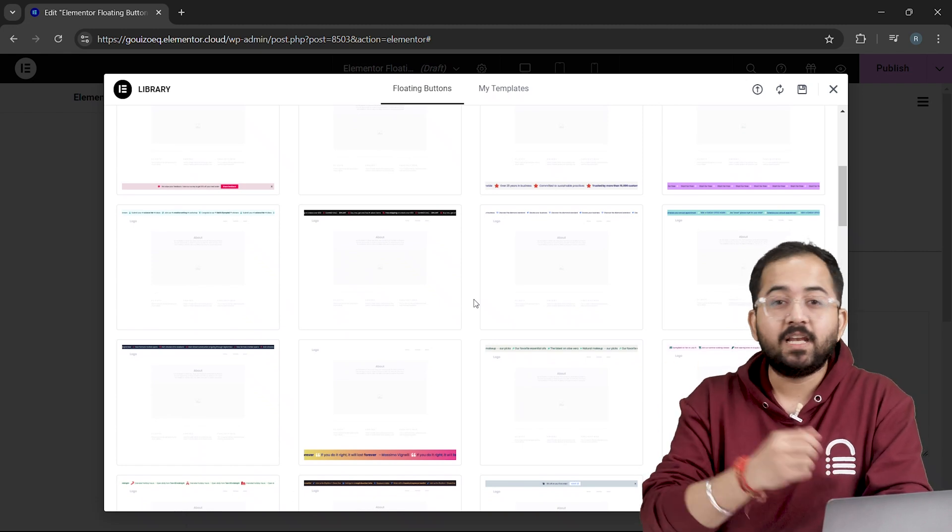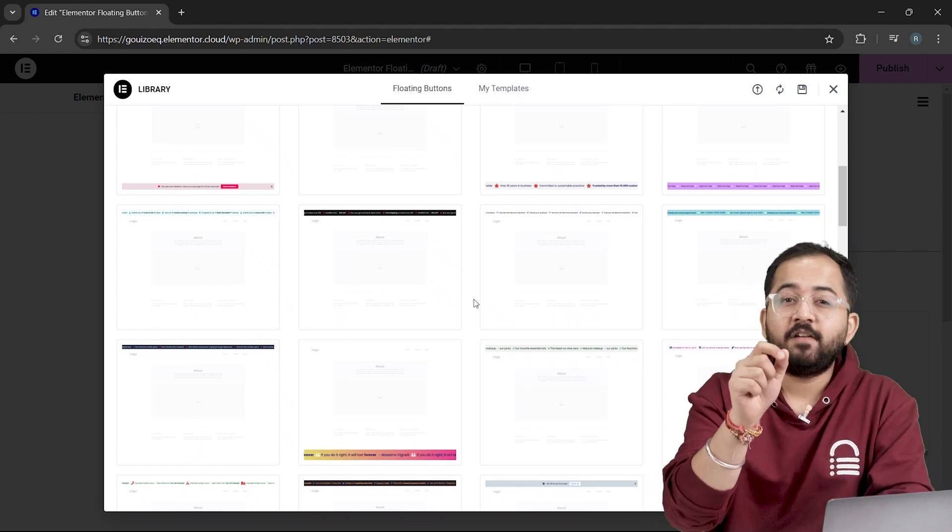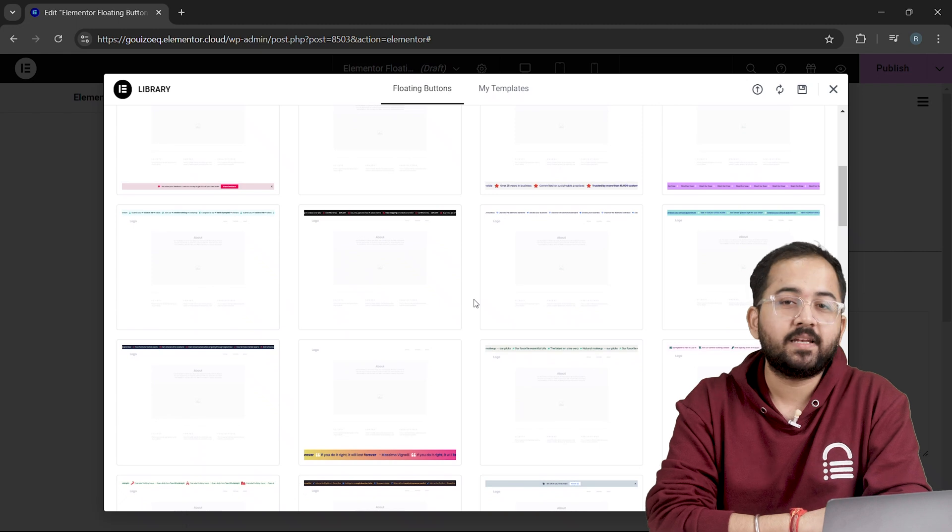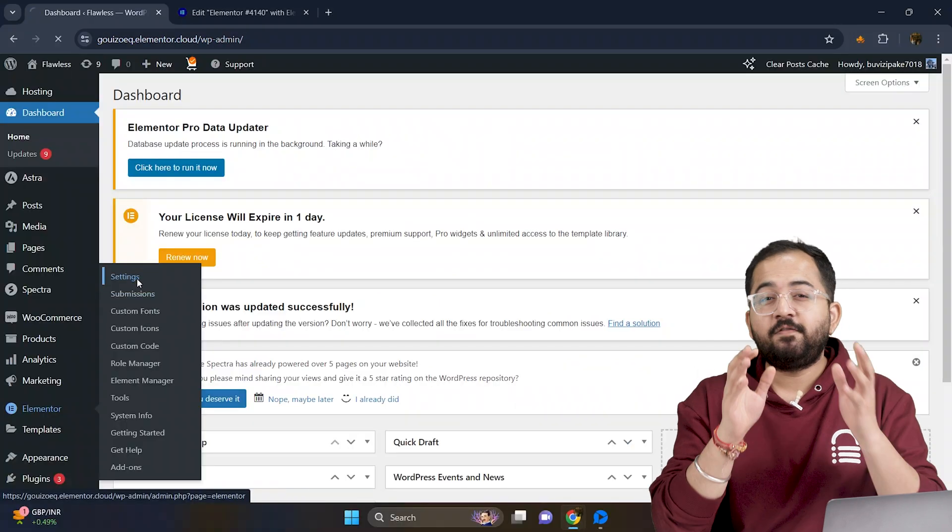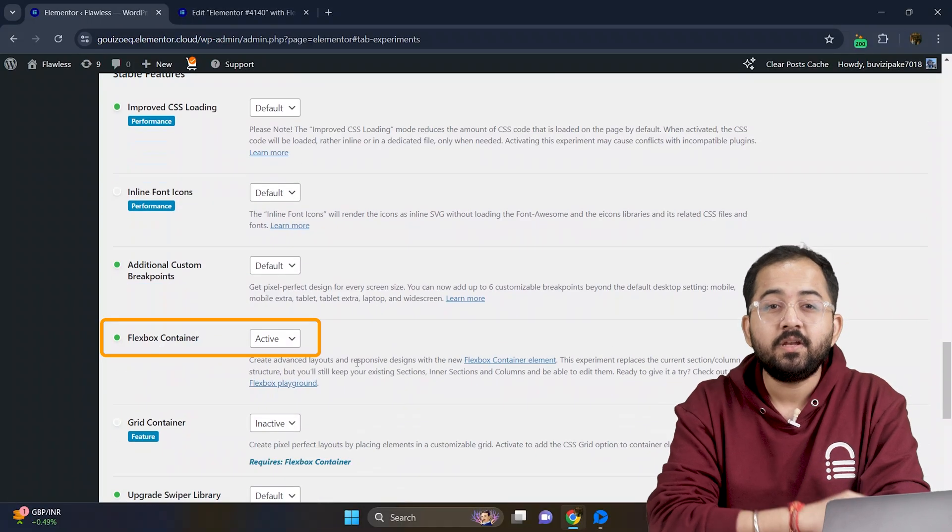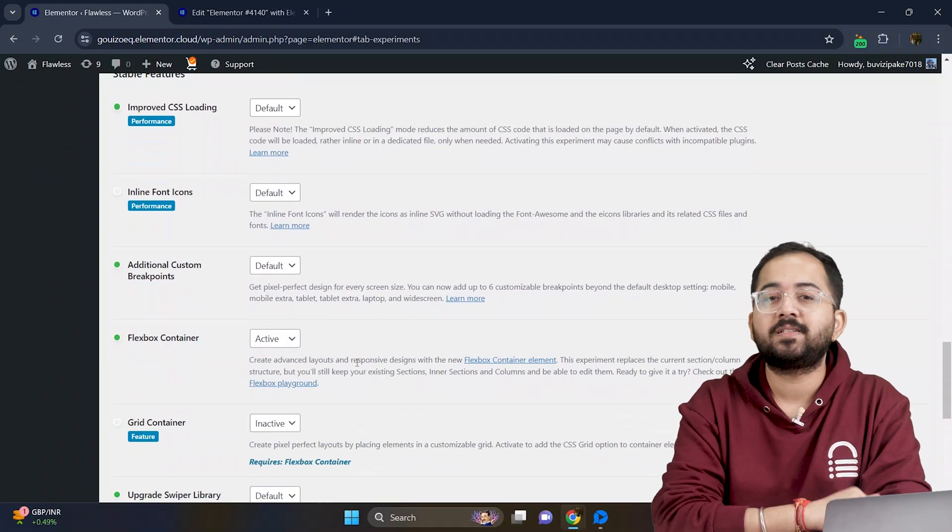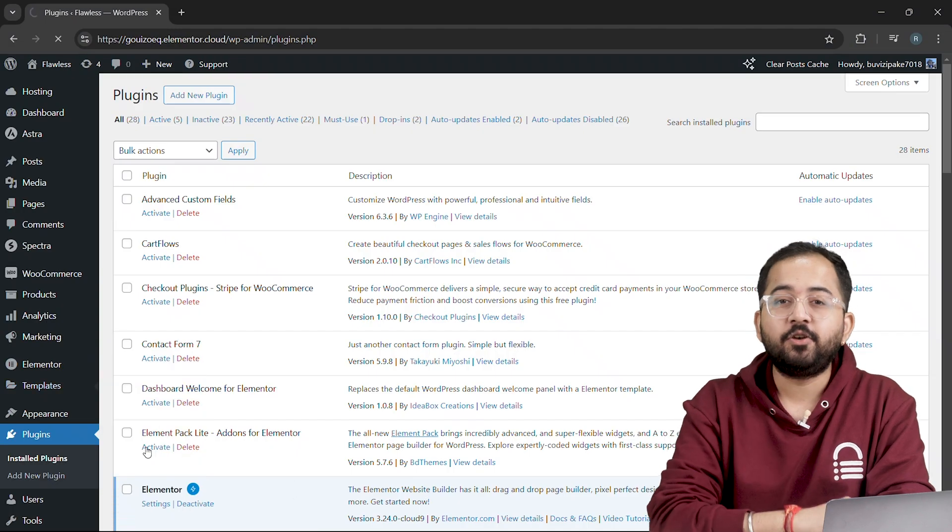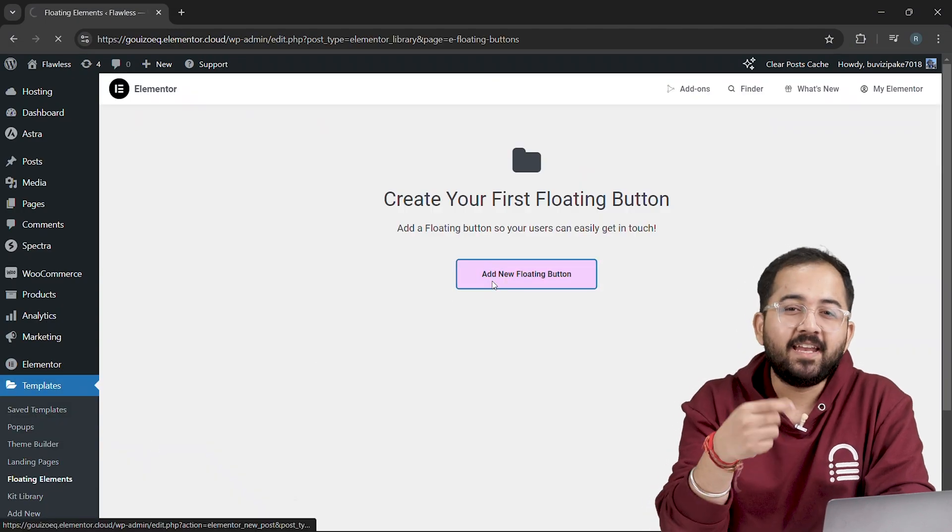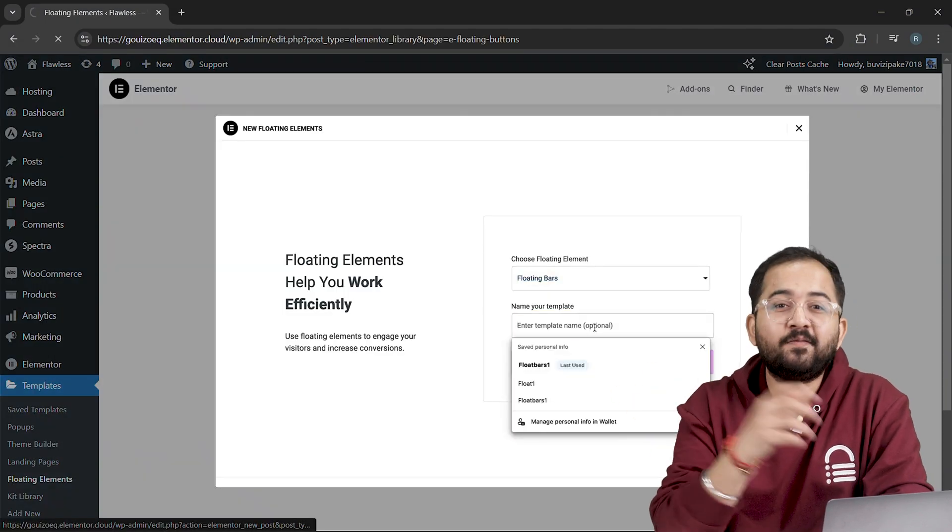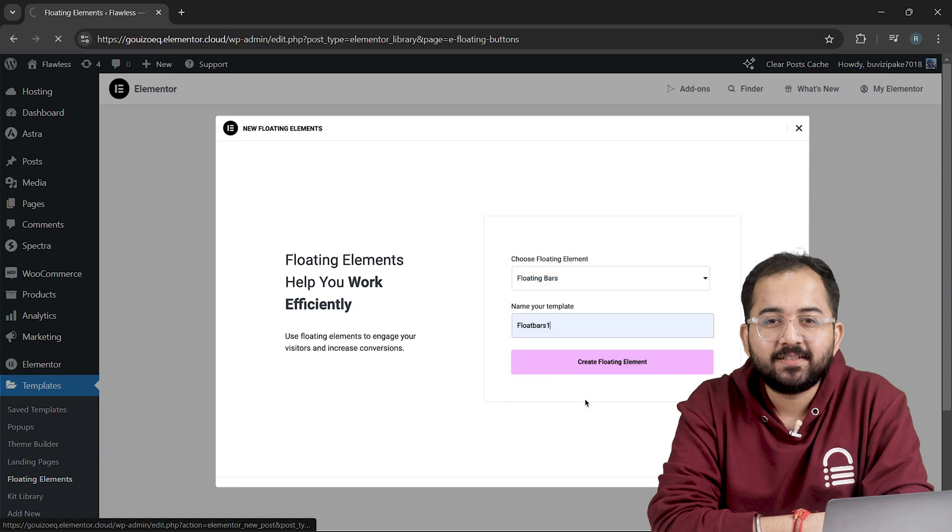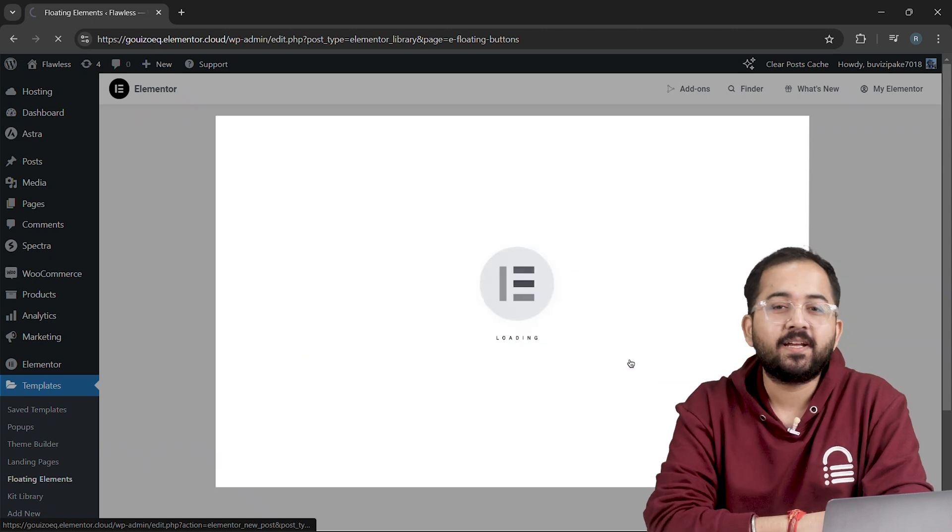If you install the last Elementor version, you should already have floating elements enabled. Just double check that Flexbox containers are also turned on in your Elementor settings. Then, click on Add New Floating Element, and name it something like Floating Bars 1. Then, click Create Floating Element.